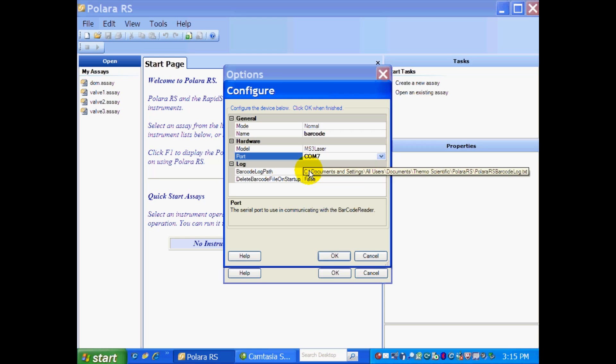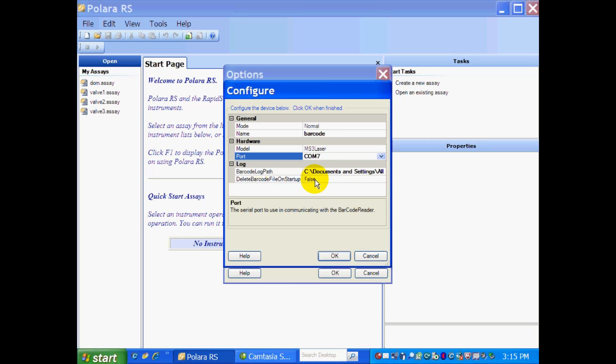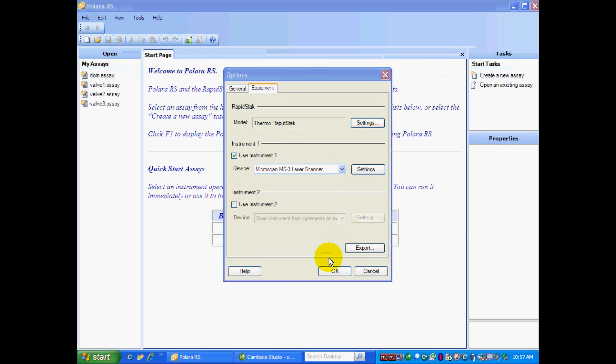The barcode path is sort of preset here. If you'd like the log files to go elsewhere, you can select that. And delete barcode on a file startup, I have it as false. And that's what you want. And you hit OK.